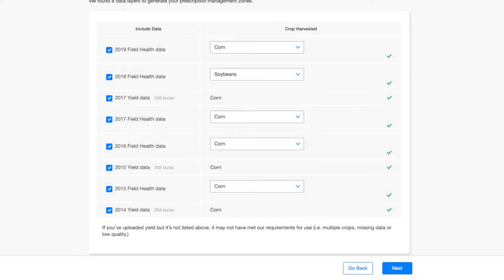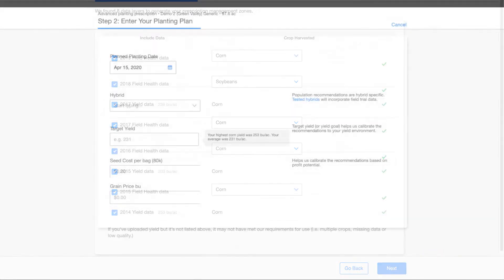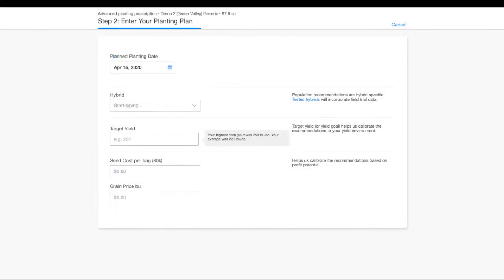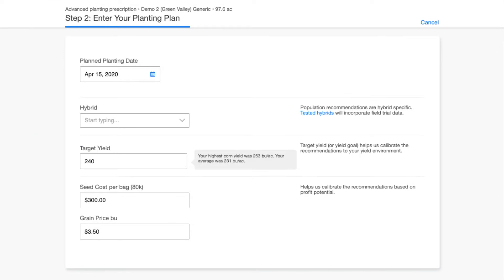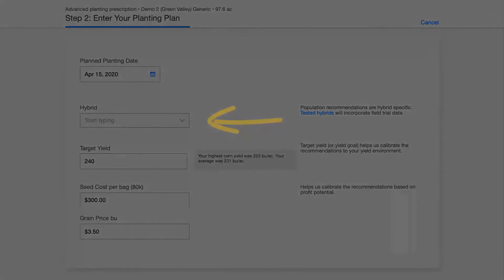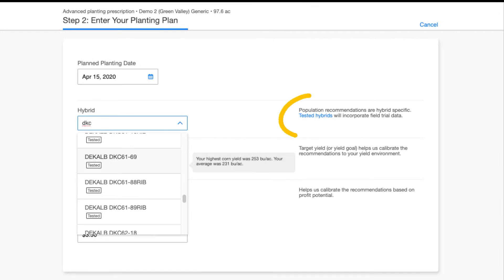Select Next. This is where you will enter your hybrid and other planting plan information. The most important part of this step is setting your target yield, which will be included in your density recommendation calculation. Additionally, SOL will bear seed and trait tested hybrid information. To learn more, select Tested Hybrids.